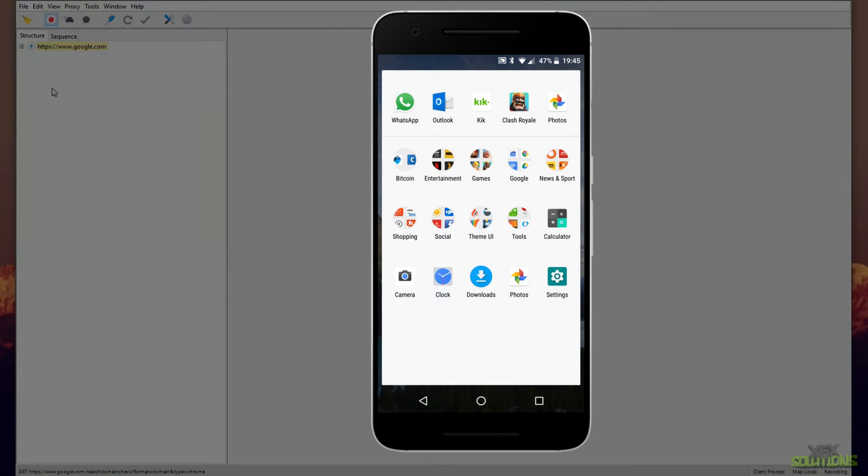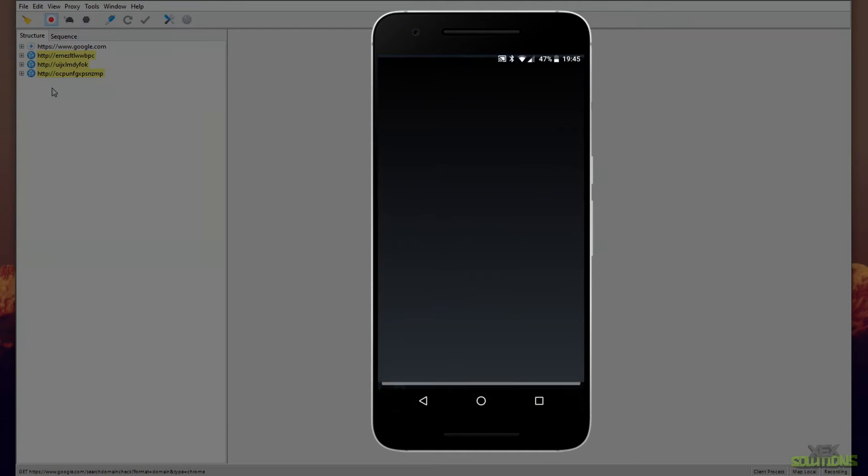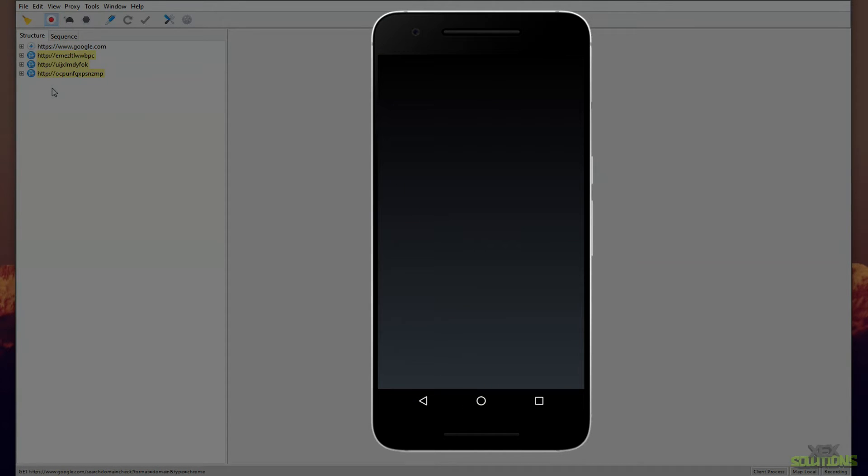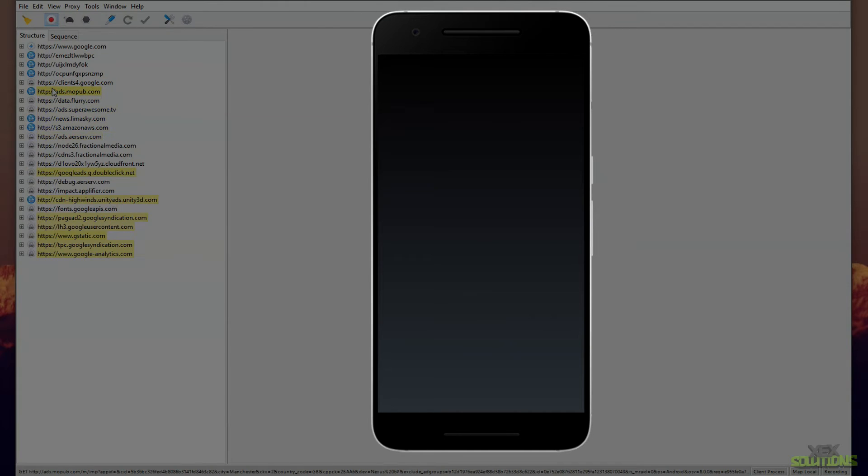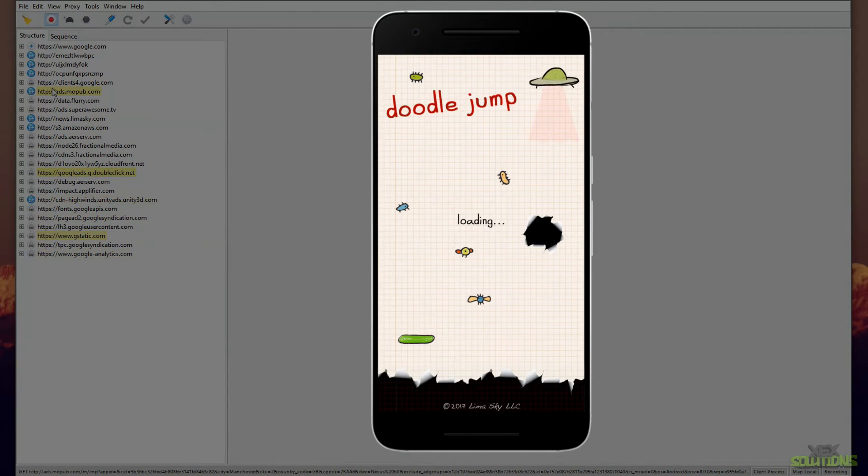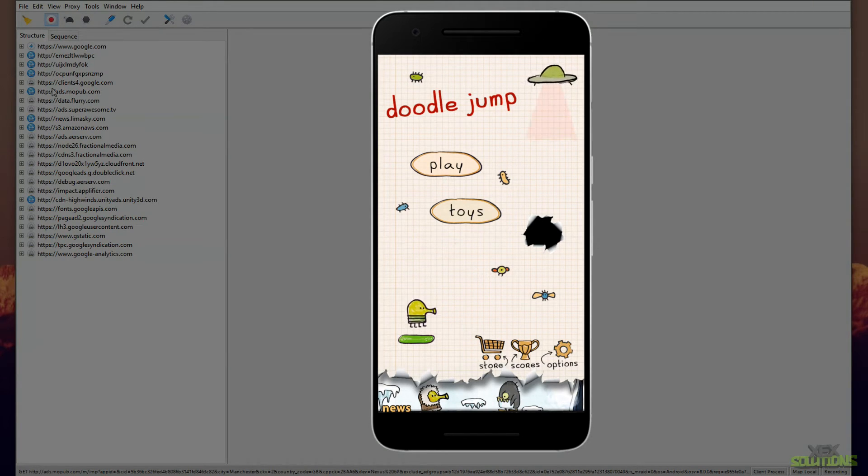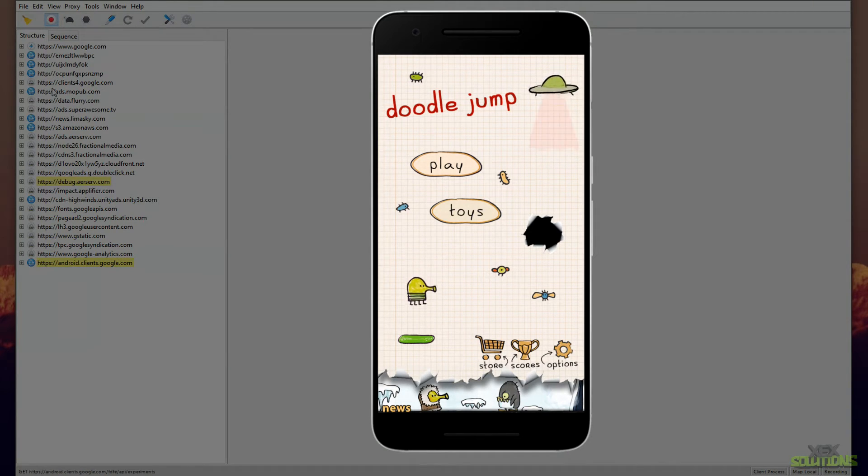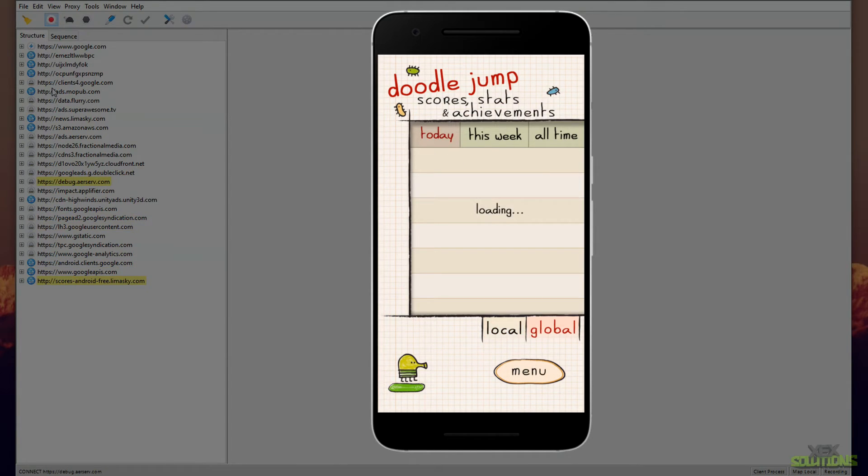Next I'm going to show you what happens when you load a game. So I have a couple of games here. I'm going to load Doodle Jump because I haven't done this one yet, just to see if anything happens. As you can see here, we've got a lot of URLs again in the proxy. I'm going to go ahead and click X off this and let's just have a look at Scores and let's go to Global.